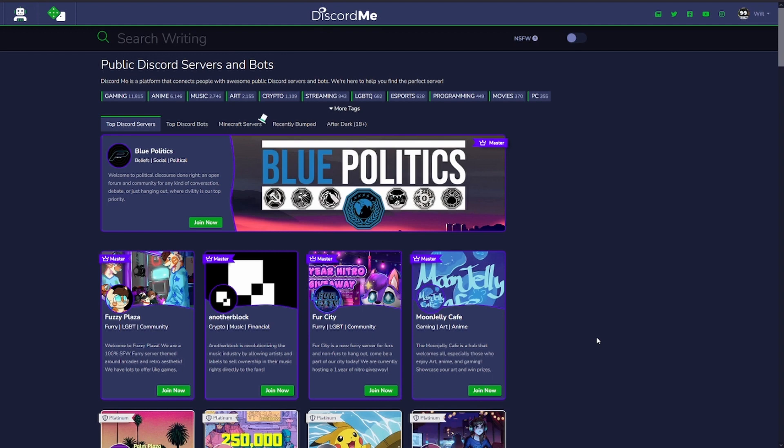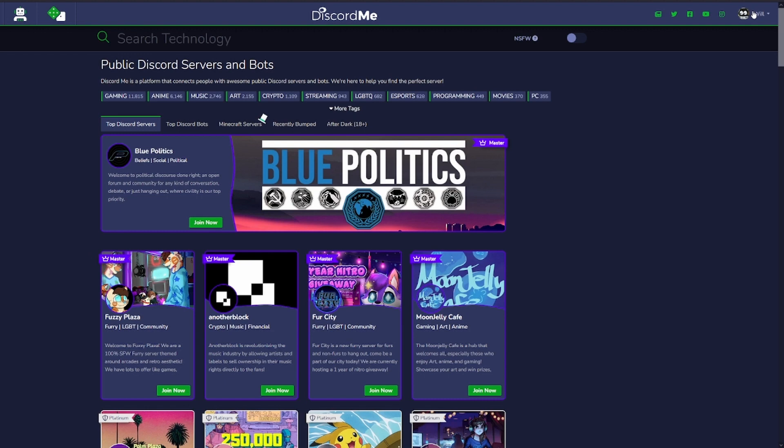To start off we're going to go to the discord.me homepage, so you can just type discord.me into your search bar and you'll come to this page. To add your server you want to head up to the right. I'm already logged in but there will be a bigger login with Discord button here if you're not already logged in. Simply click that, follow the steps there and you'll be able to sign in that way so you can add your server.